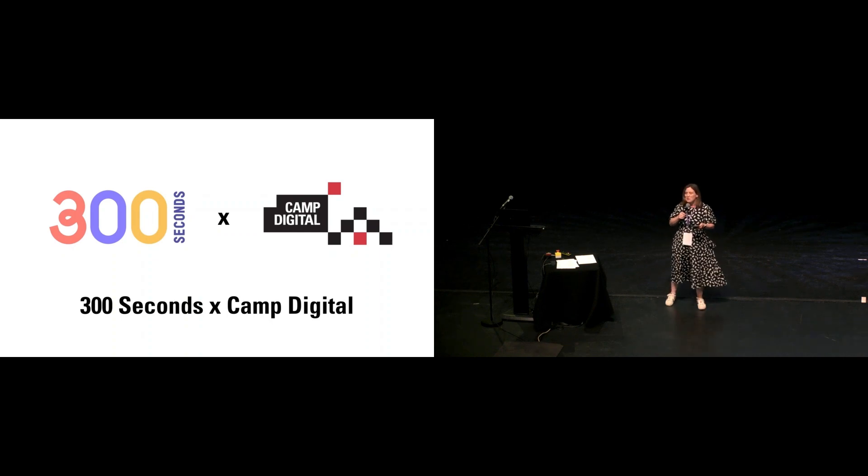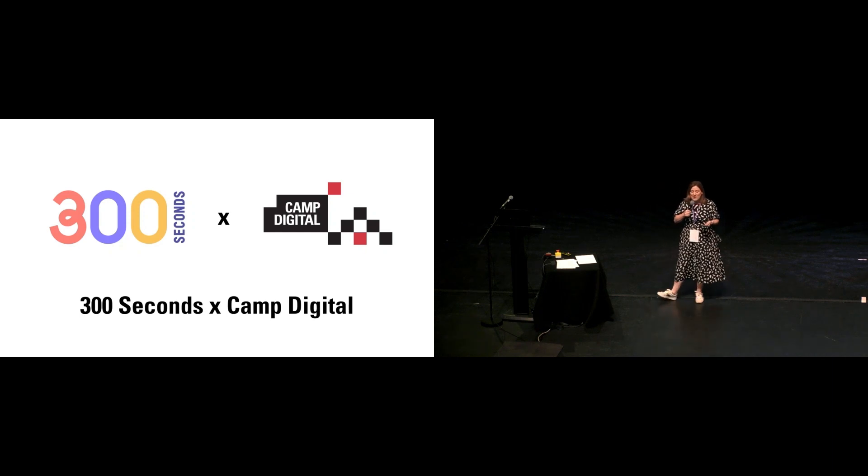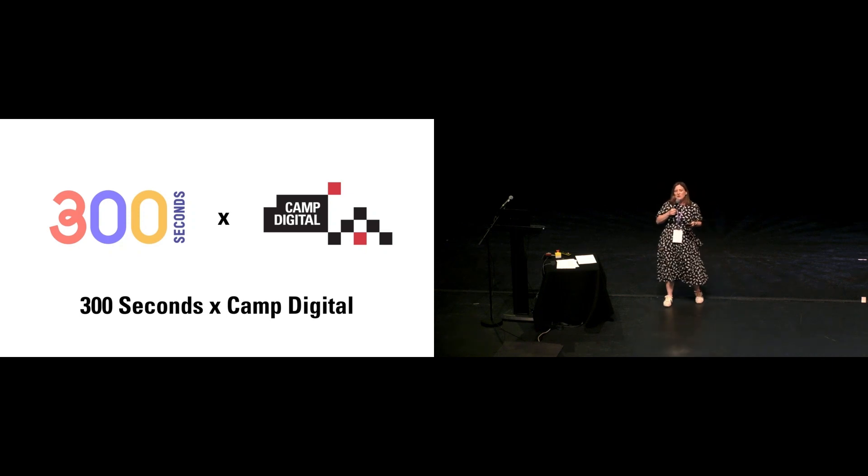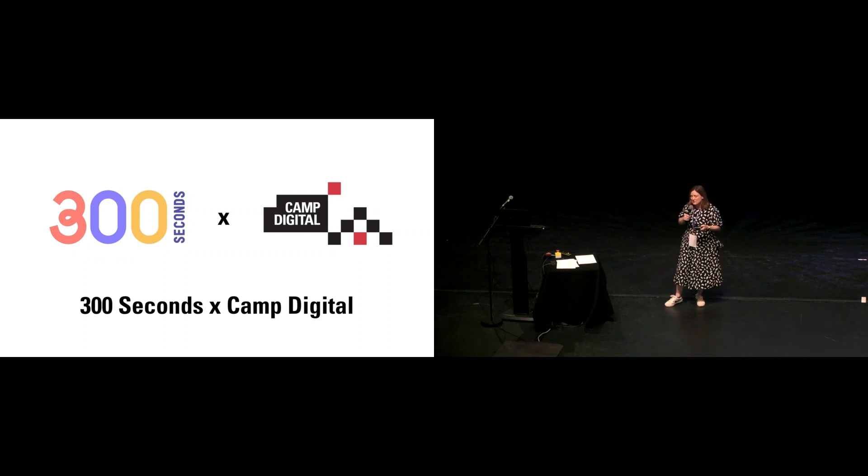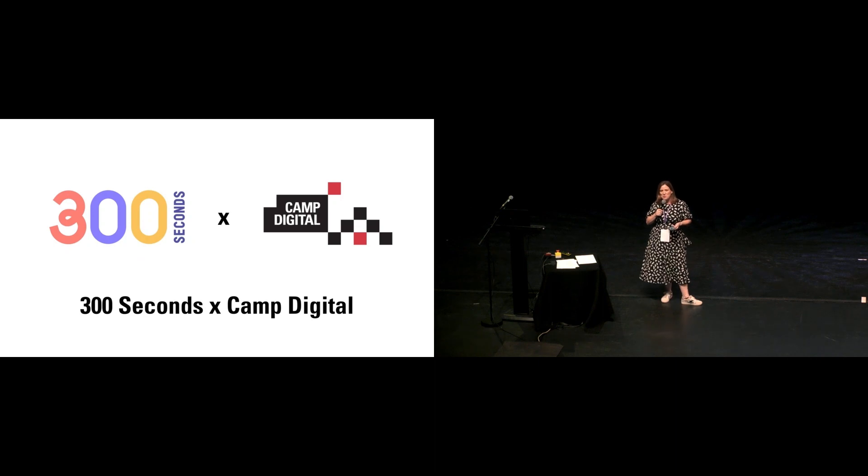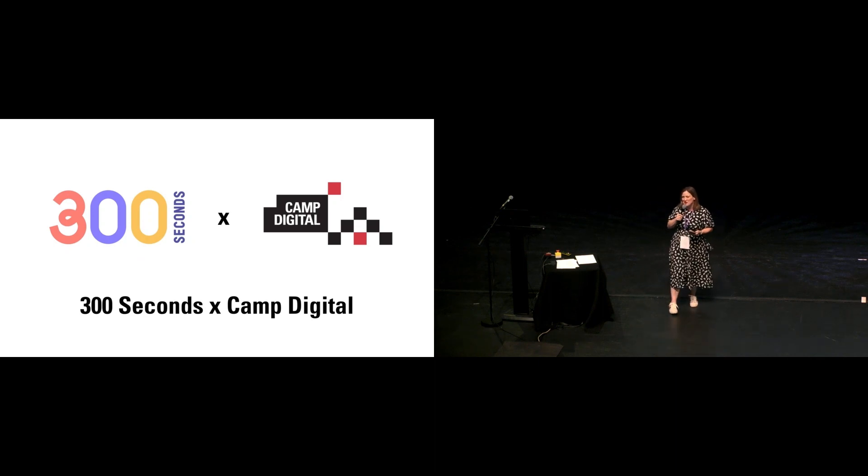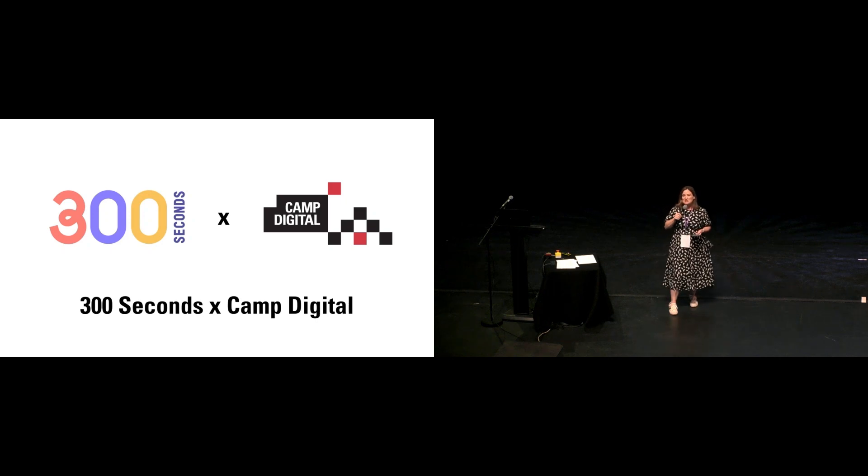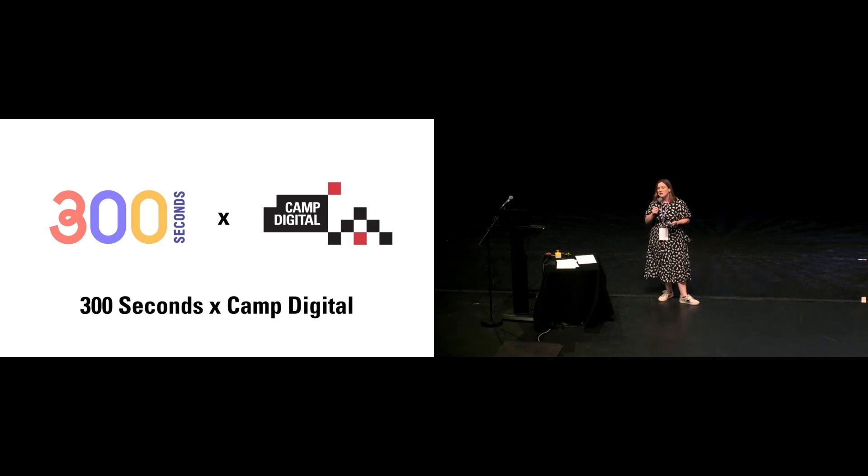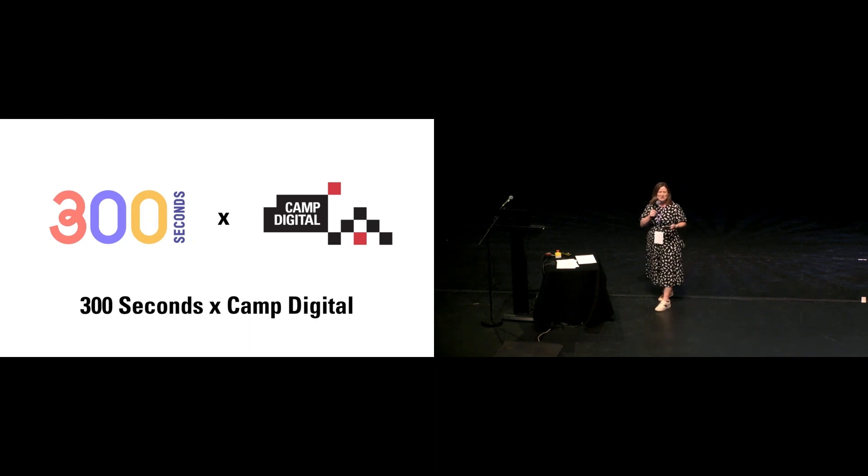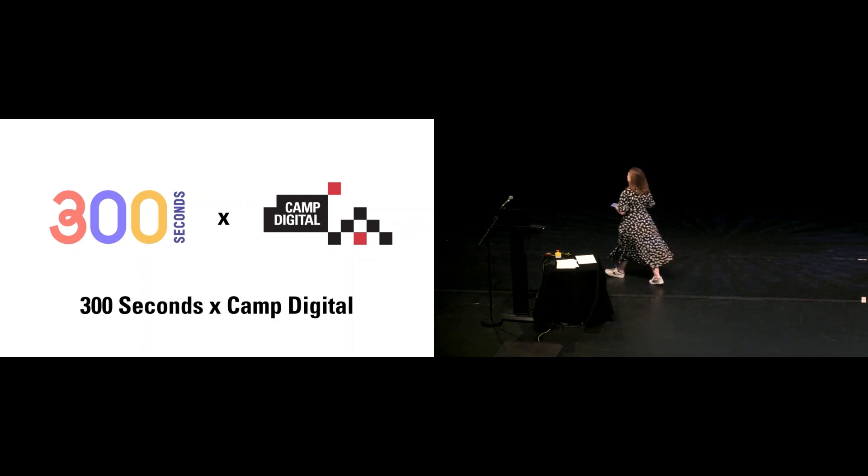This year we have four new speakers who've been working with mentors to prepare their talks. All of them will bring new stories, new perspectives, new ideas. Let's give them all a warm welcome. First up, we have Laura McKendrick, who is a senior product manager at Every, and she will be talking about a problem that many of you will be familiar with.